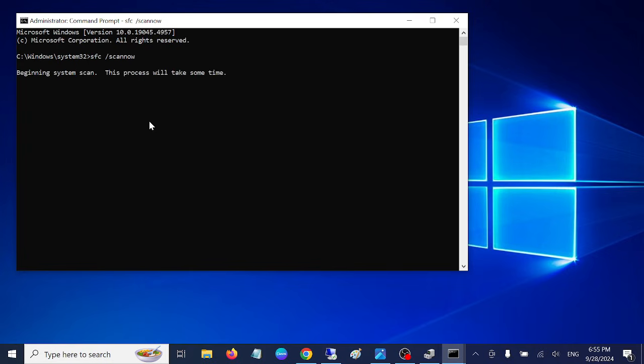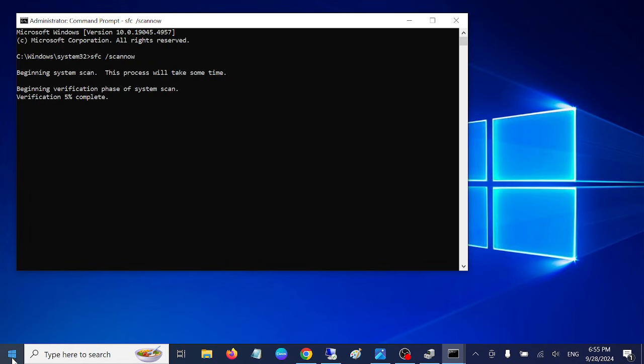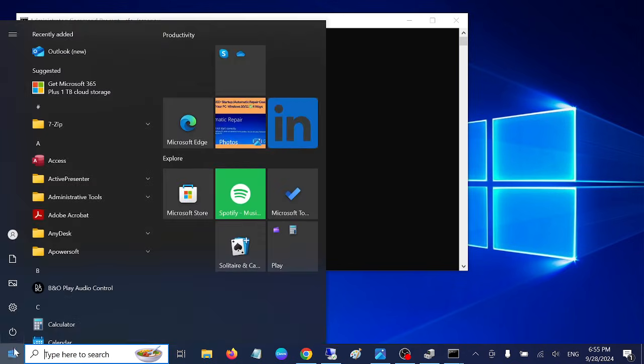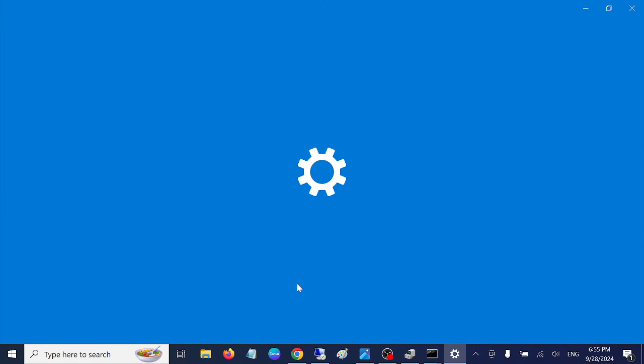This will scan the integrity as well as Windows corruption and it will fix your issue. If this option is not working, go ahead and look for the update on your Windows.